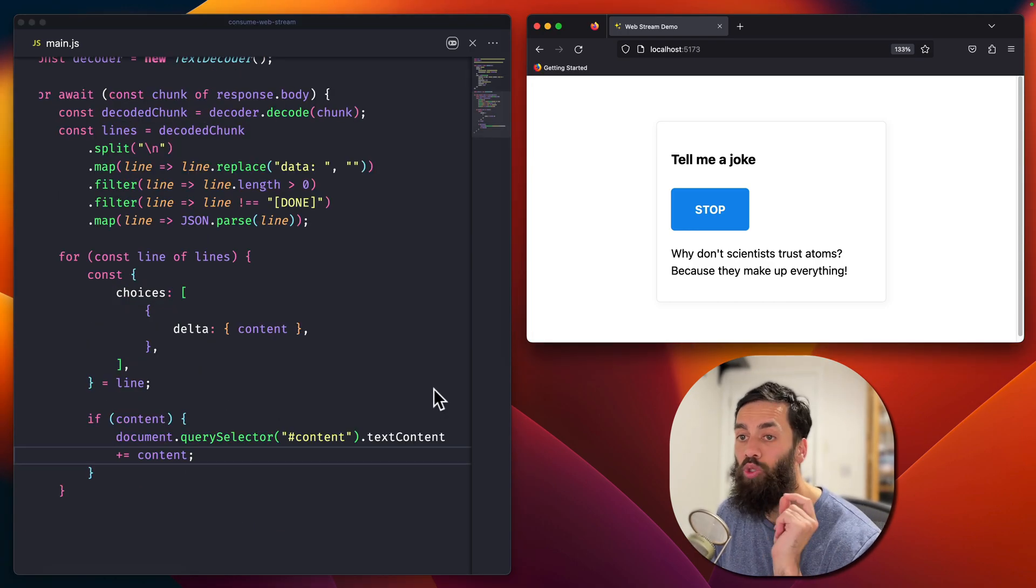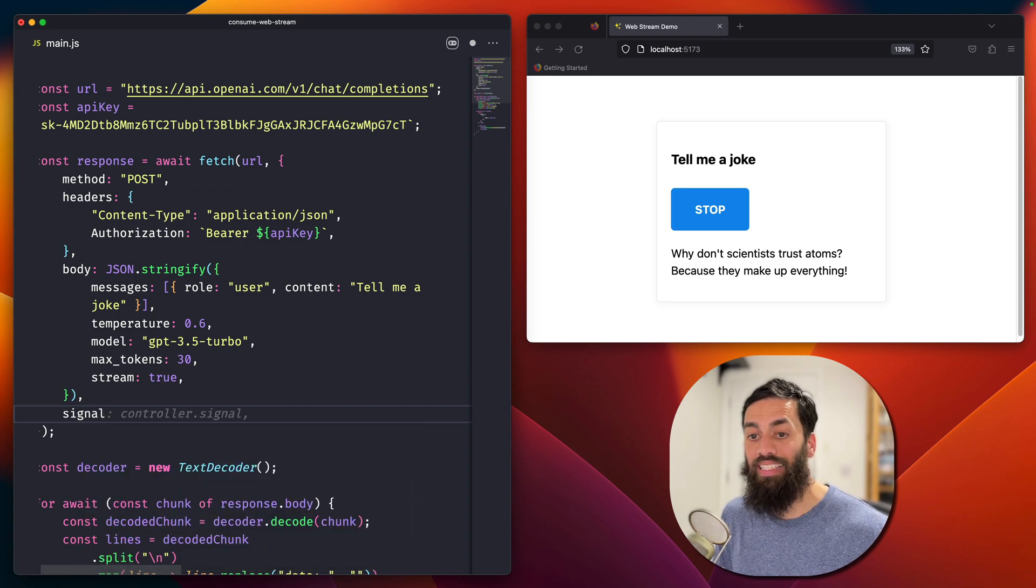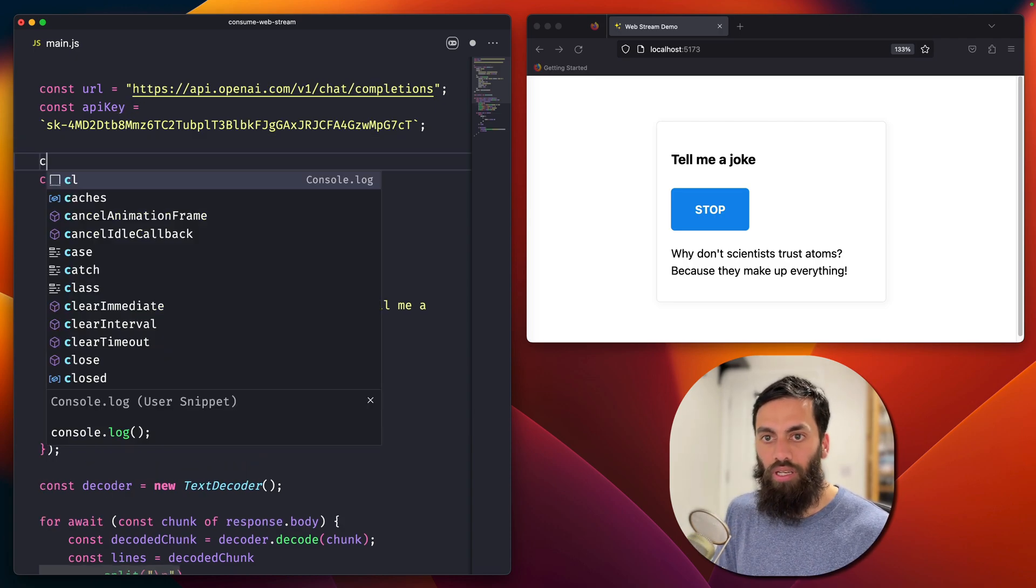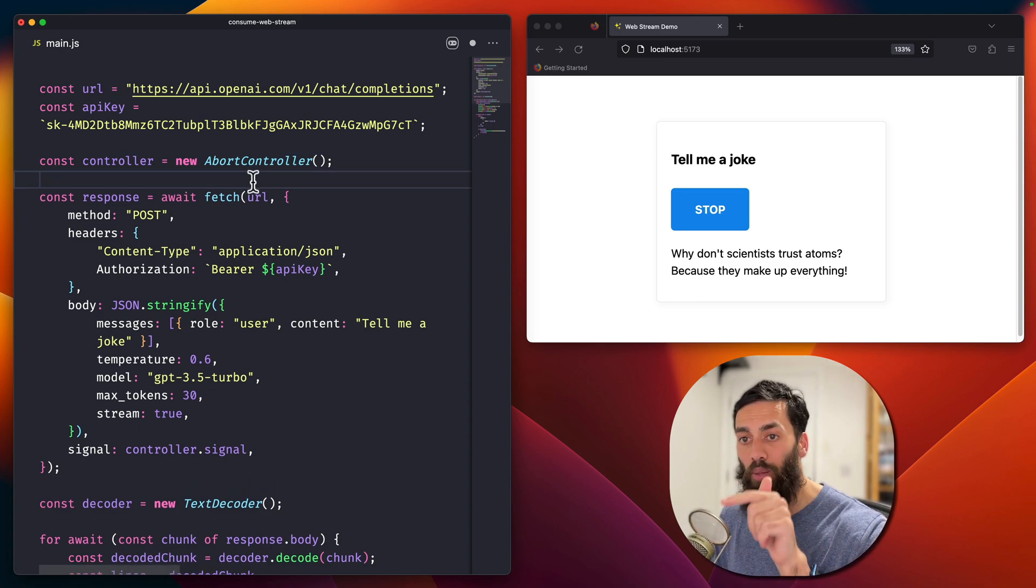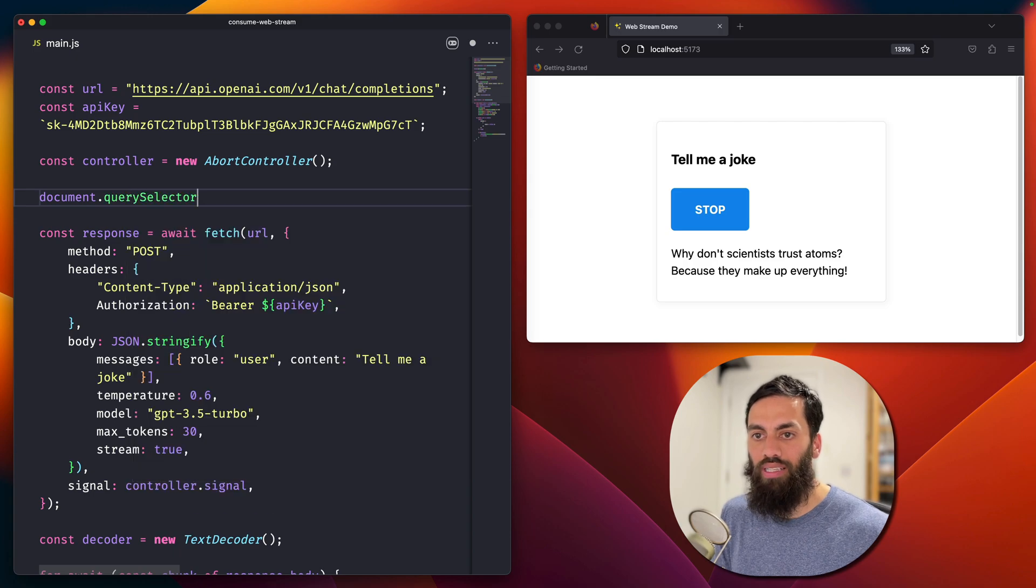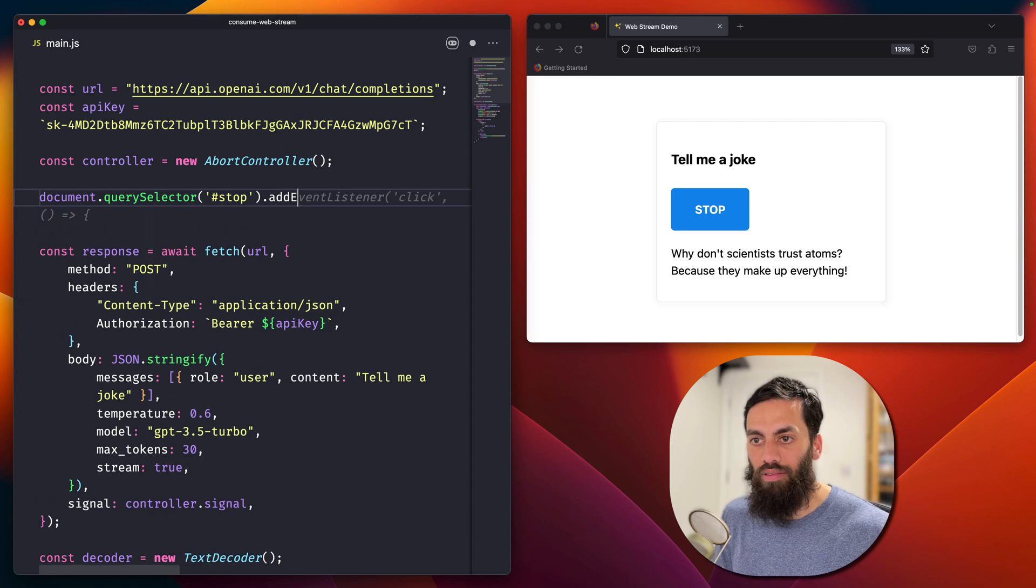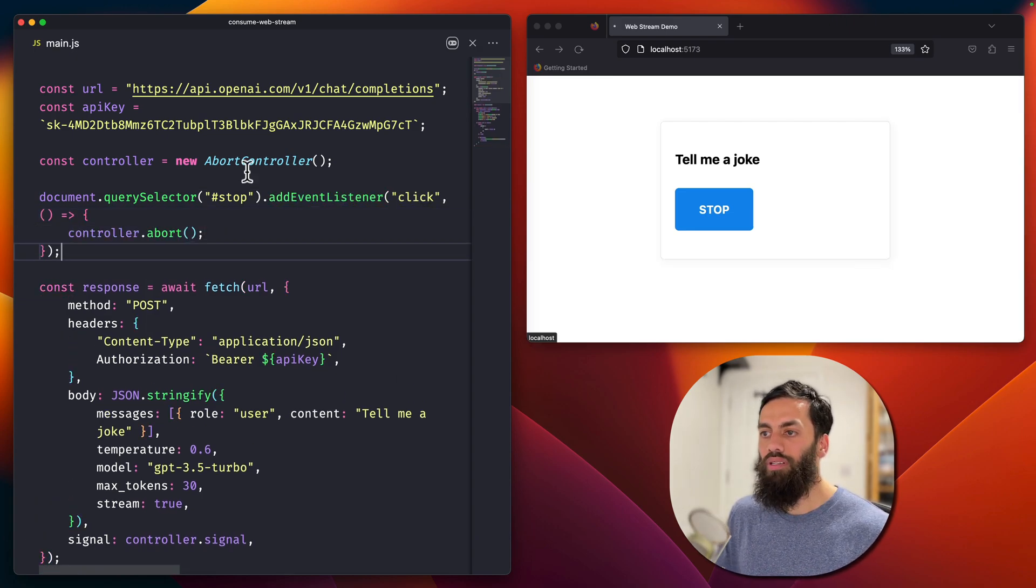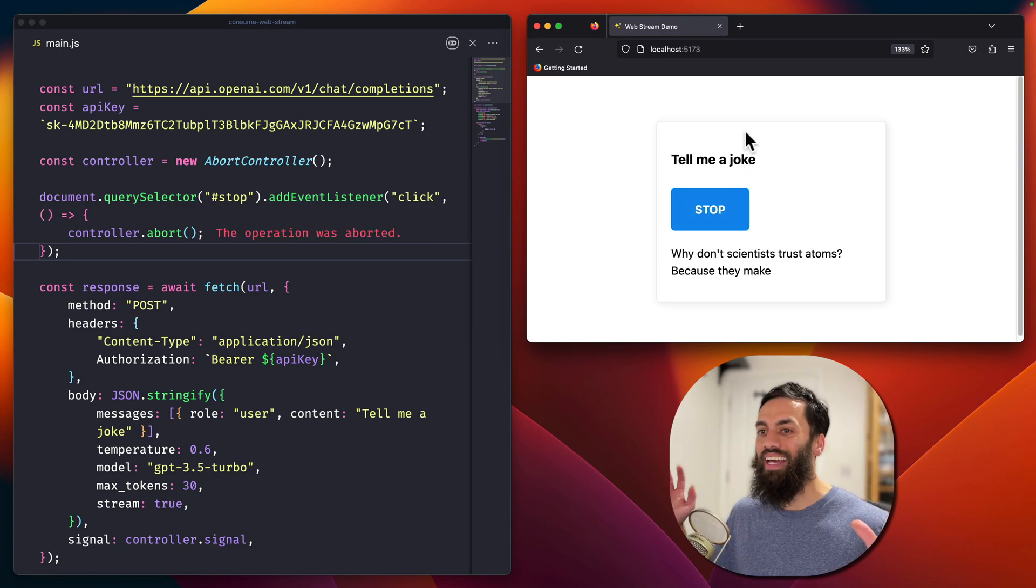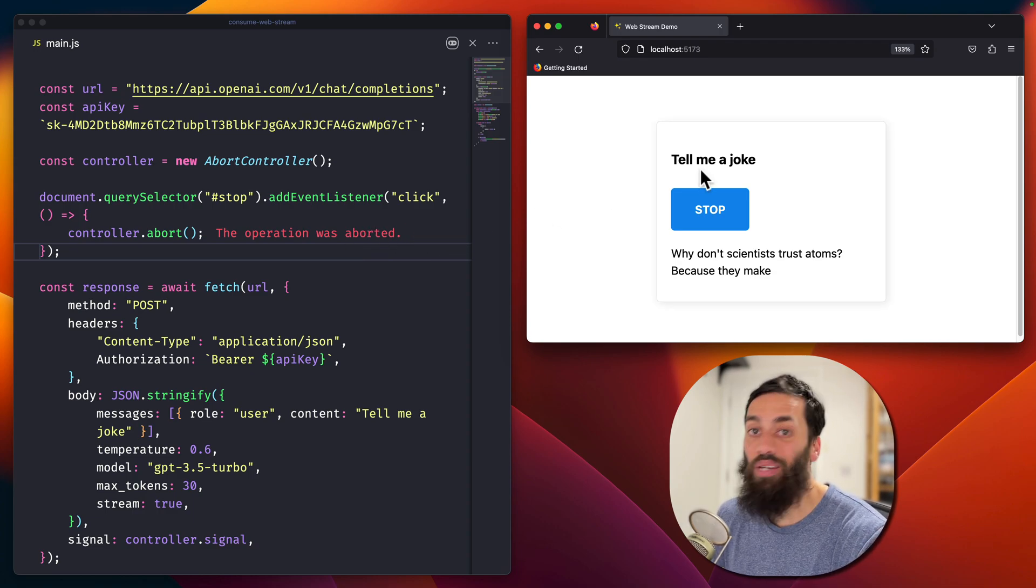Let's add an abort controller. And to do that, we can specify a signal here. And that can reference controller dot signal. Controller doesn't exist. Let's const controller equals new abort controller. And we're going to hook up that stop button to tell the controller to actually abort. And to do that, we can document dot query selector stop dot add. There we go. Controller dot abort. Cool. All right. So now the joke, it starts streaming in, but let's see if we can hit stop. Oh yeah. And ignore that error. The operation was aborted. That's just because I'm not handling the error, but it works.